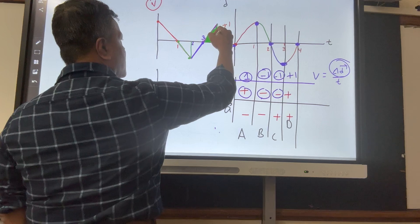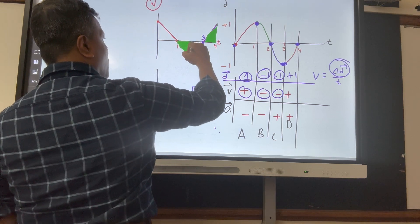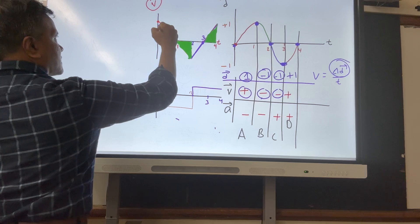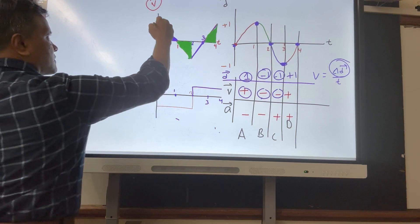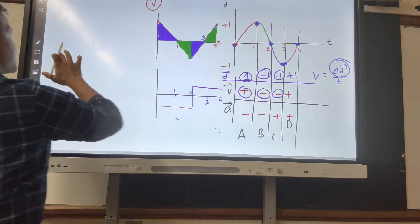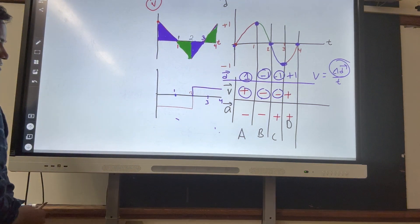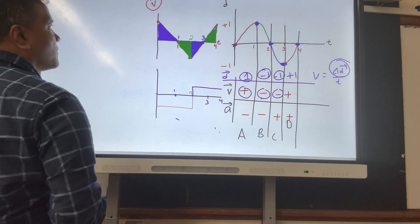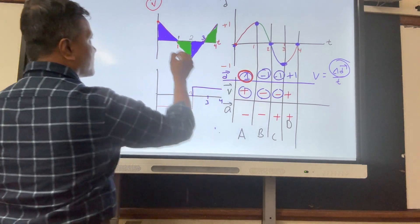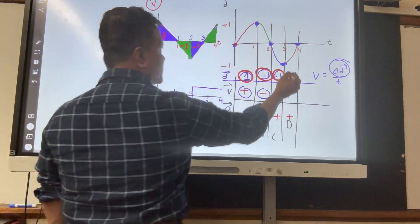This is the area under the curve. We put the y-axis and mark one, two, three, four seconds. We know the displacement values: segment A is one, segment B is negative one, segment C is negative one, and segment D is one.